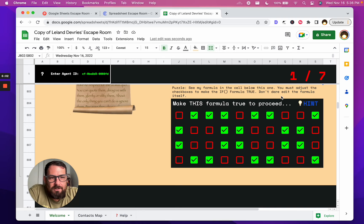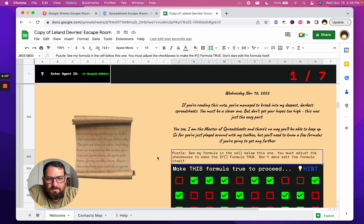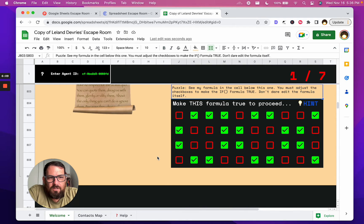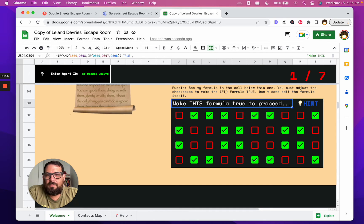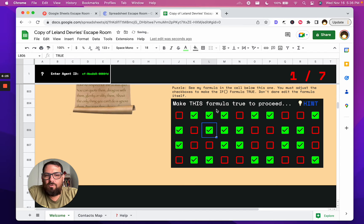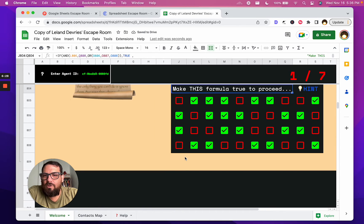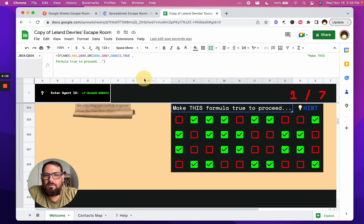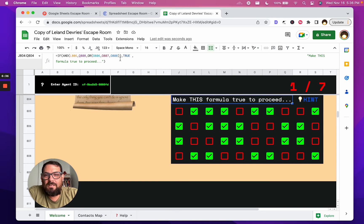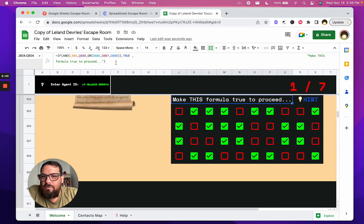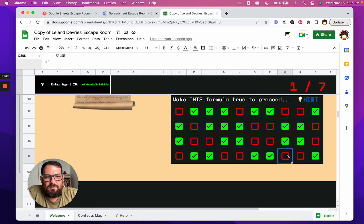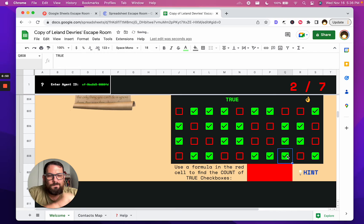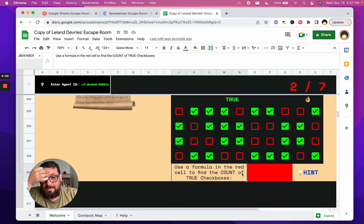I think I know formulas. Make this formula true to proceed. Don't dare edit the formula itself. Wait, see my formula in the cell below this one. You must adjust the checkboxes to make the IF formula true. What's the formula? Oh, here's the formula: IF L806... Q... how do they do this? Oh, this is cool. So make this formula true to proceed. So if it's false, right now it's false, and so this text shows up. And so you can look at the formula and see IF and Q at L806, Q what? Q 808.